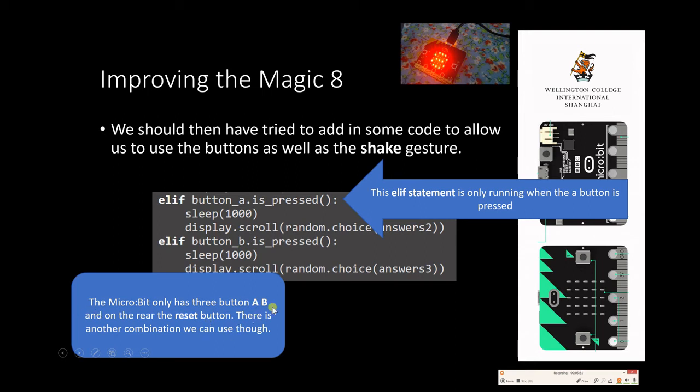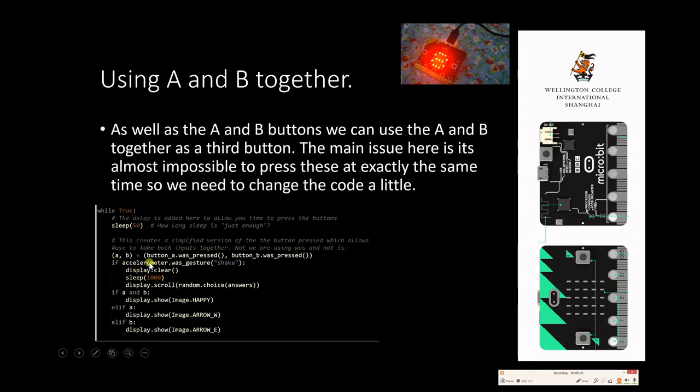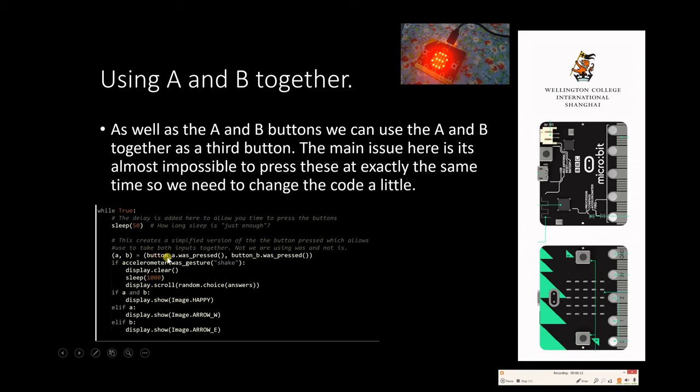However, there is another combination we can use, and I'm just going to show you this now. So what we can do is we can make it use the A and B buttons together as a third button. But there's a few bits we need to do in order to do this. The key thing here is what we're going to do is we're going to create two new variables called A and B, and we're going to do those within the while true loop. So we're going to say A, B equals button A press, button B press. So let's do that bit first.